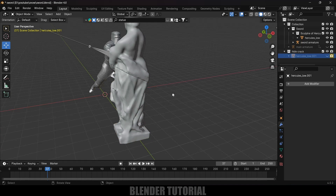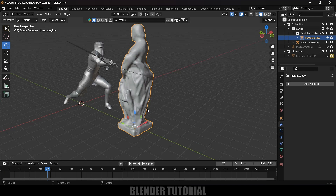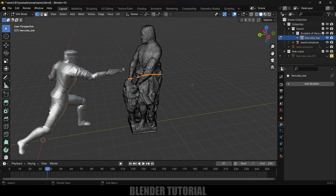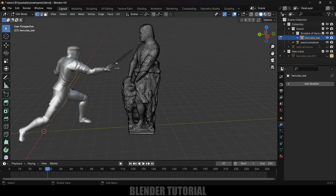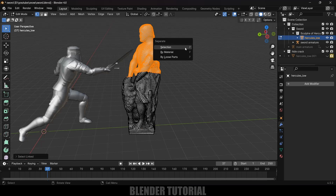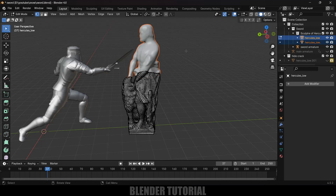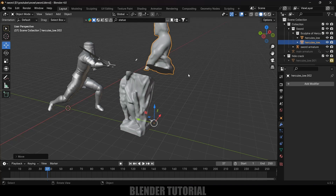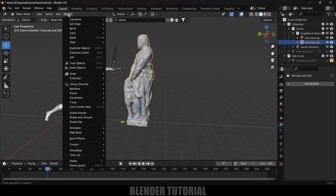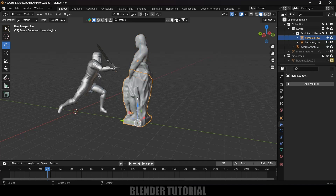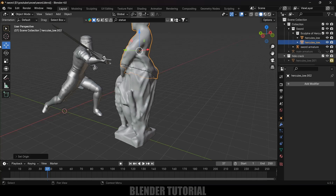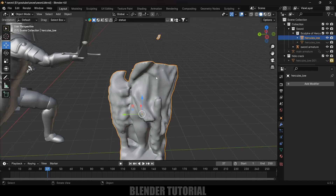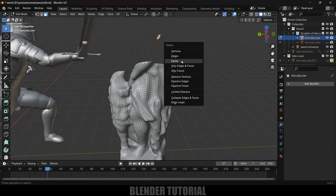Now we need to separate the upper and lower portions of the statue. Hide the duplicate, select the sliced statue and go to Edit Mode. Click on empty space to deselect all vertices. Place the cursor over the upper portion, press L to select linked mesh, then press P > By Selection to separate it. Exit Edit Mode — we now have separate upper and lower objects. Set the origin for each: select upper portion > Object > Set Origin > Origin to Geometry; repeat for the lower portion. This is important for the rigid body simulation.